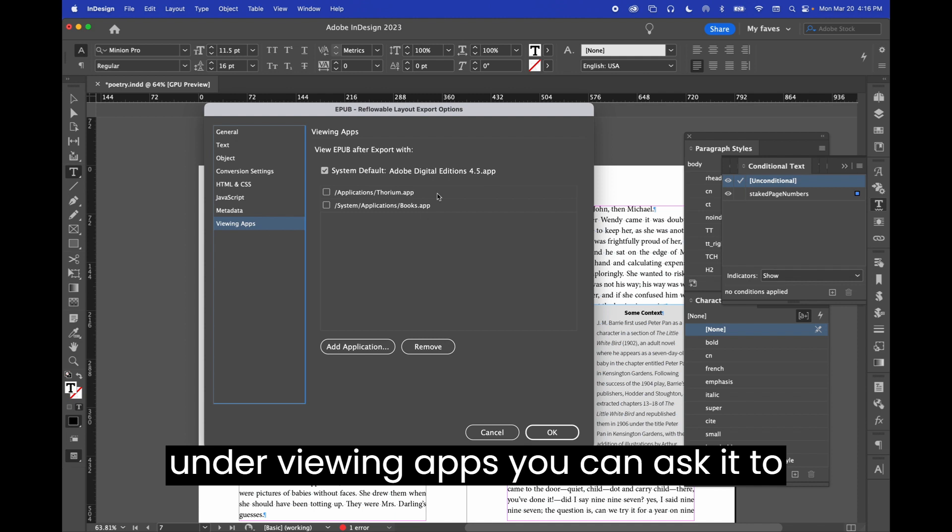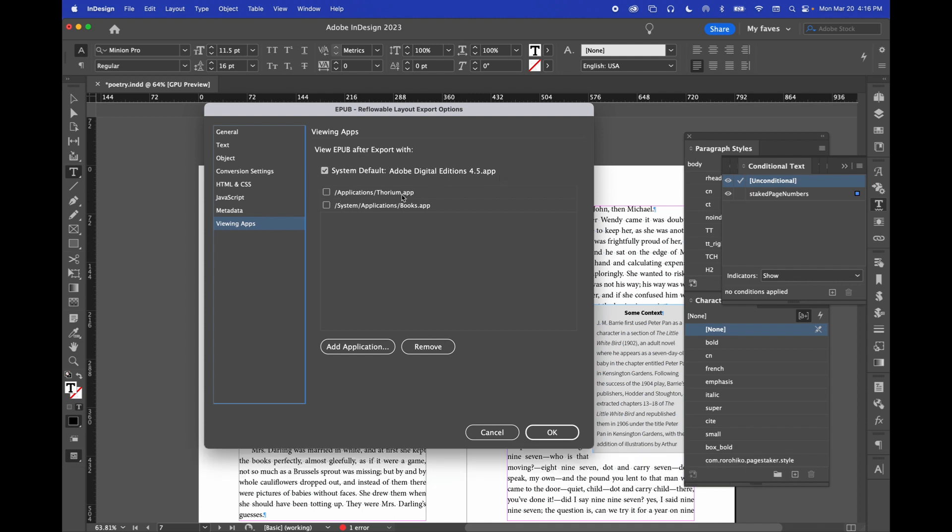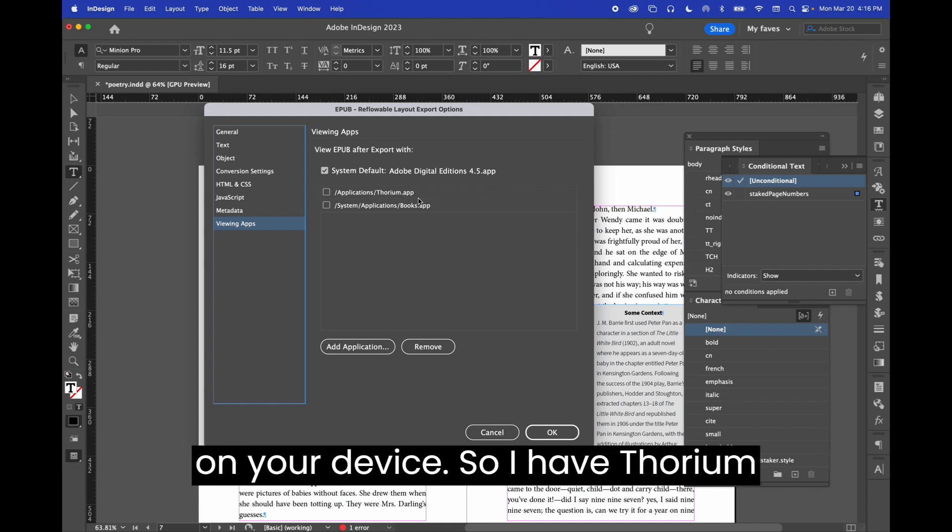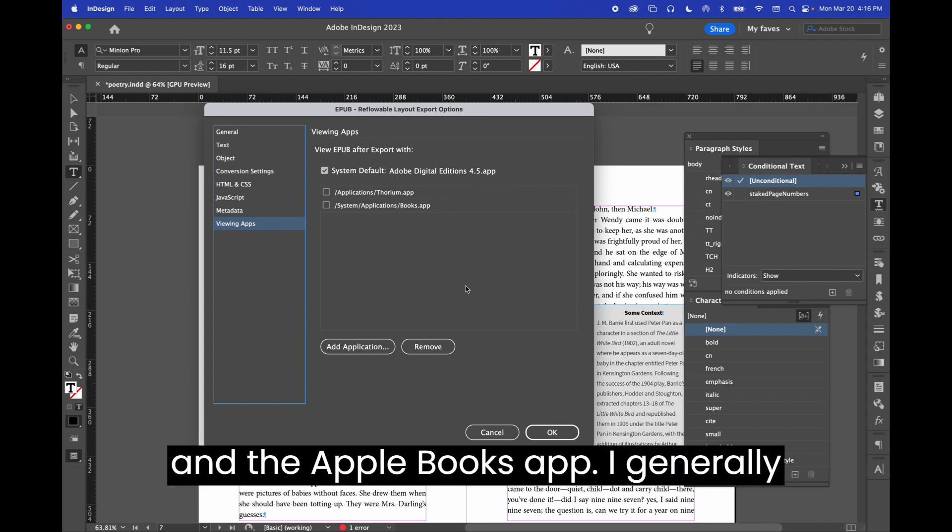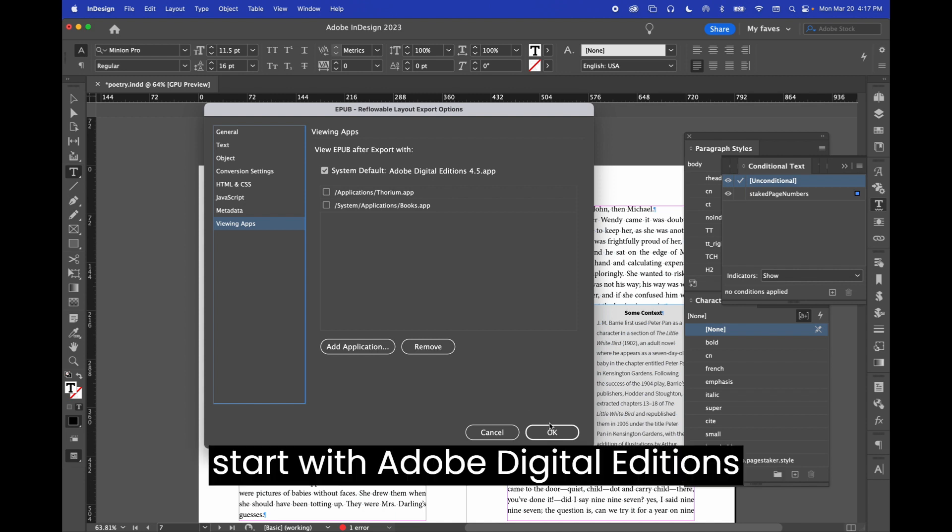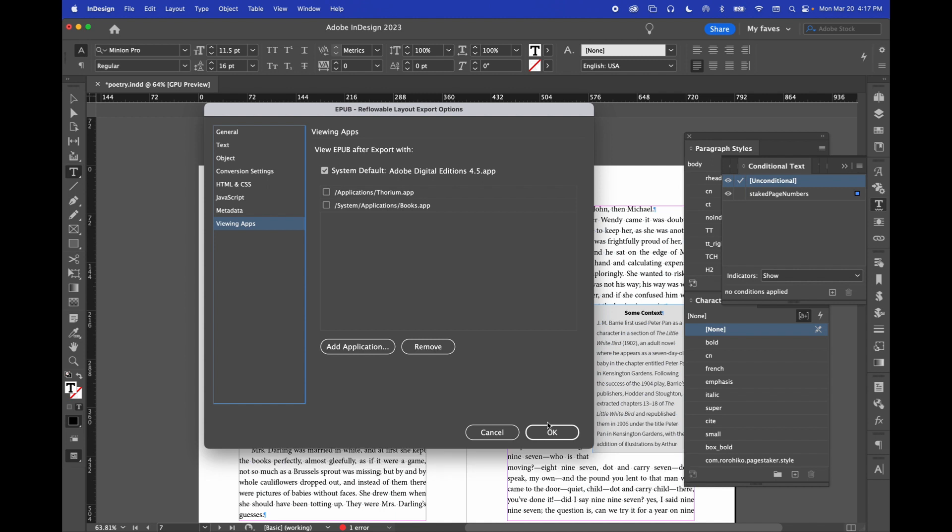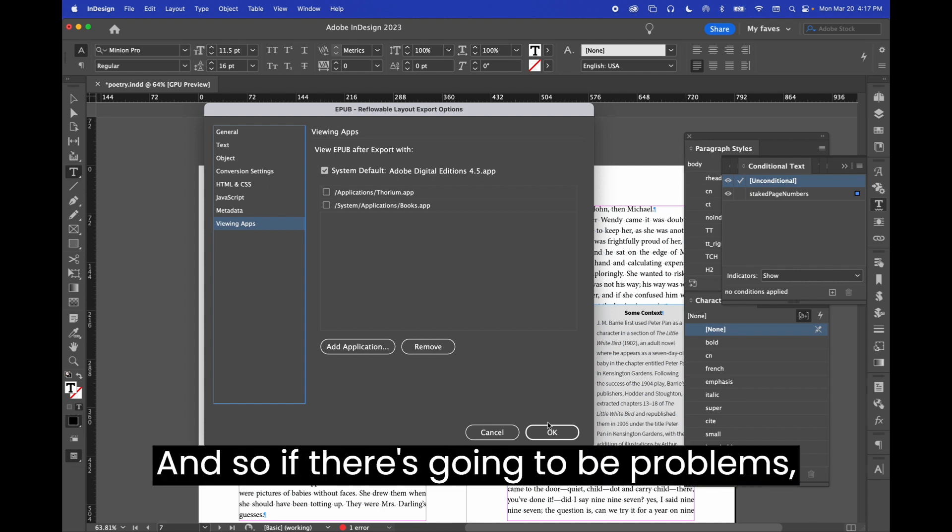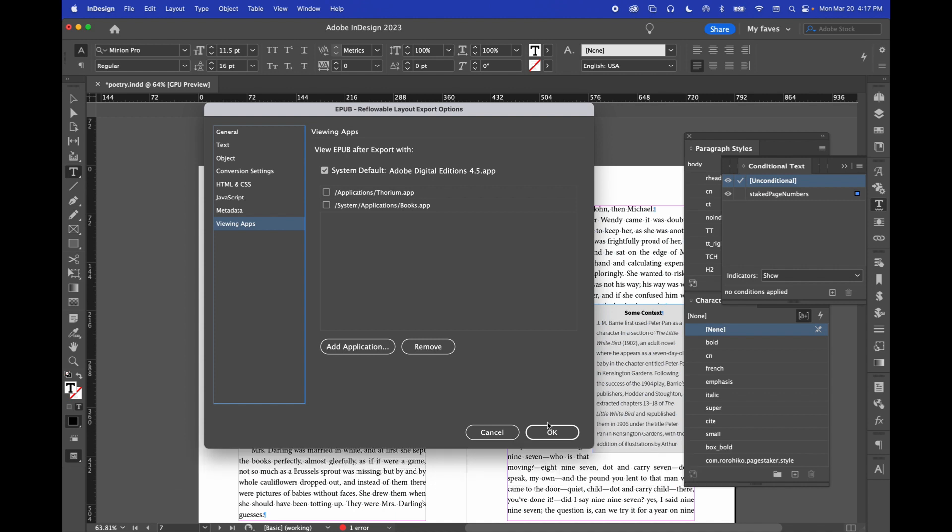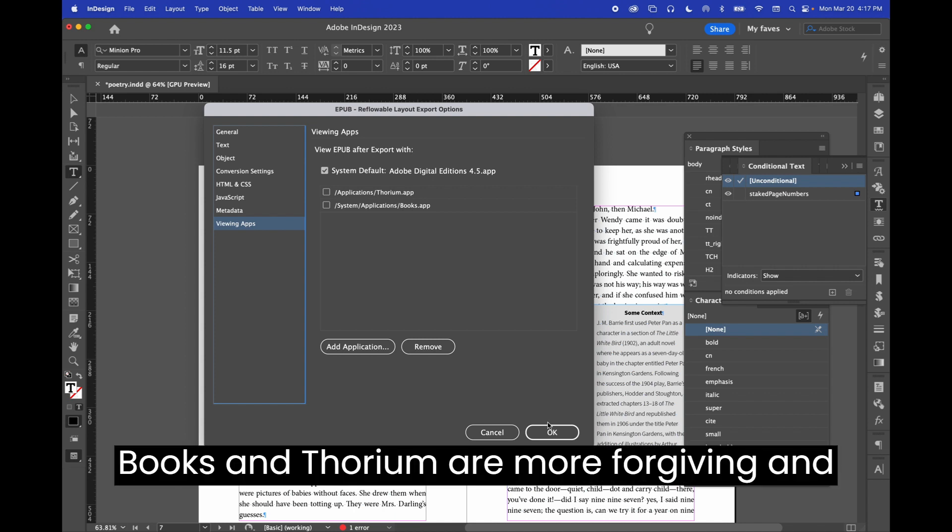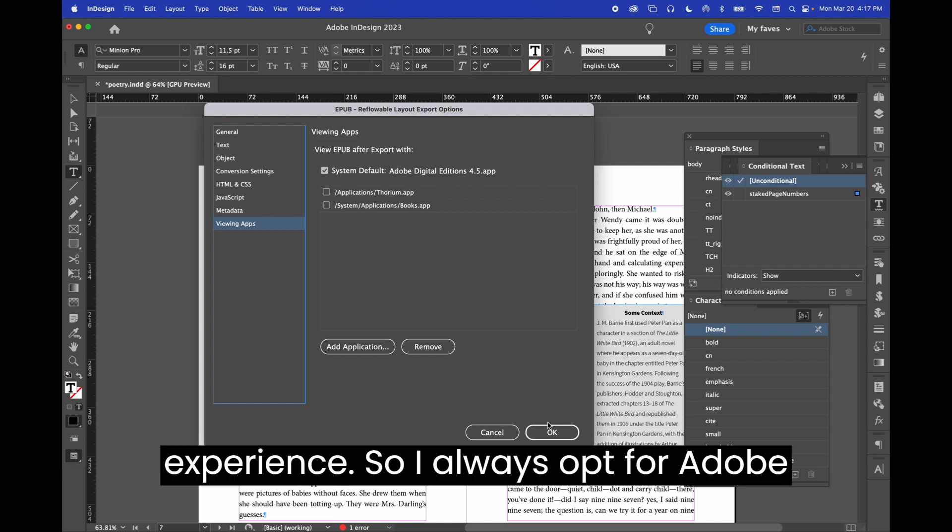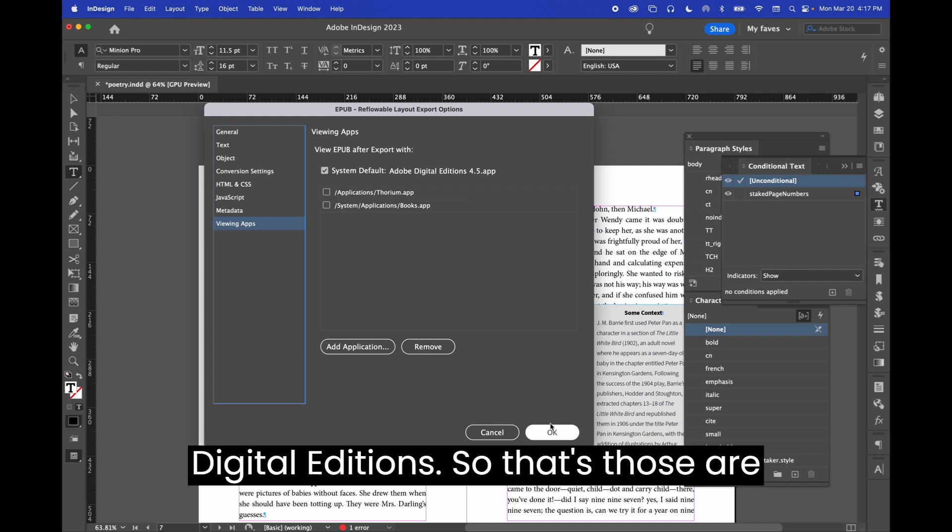Under Viewing Apps, you can ask it to open in Adobe Digital Editions or any other e-reader that you have loaded on your device. So I have Thorium and the Apple Books app. I generally start with Adobe Digital Editions because it is, in a way, the least capable of the reading systems. And so if there's going to be problems, they'll be extra highlighted in Adobe Digital Editions. Apple Books and Thorium are more forgiving, and so it's not a true experience. So I always opt for Adobe Digital Editions.